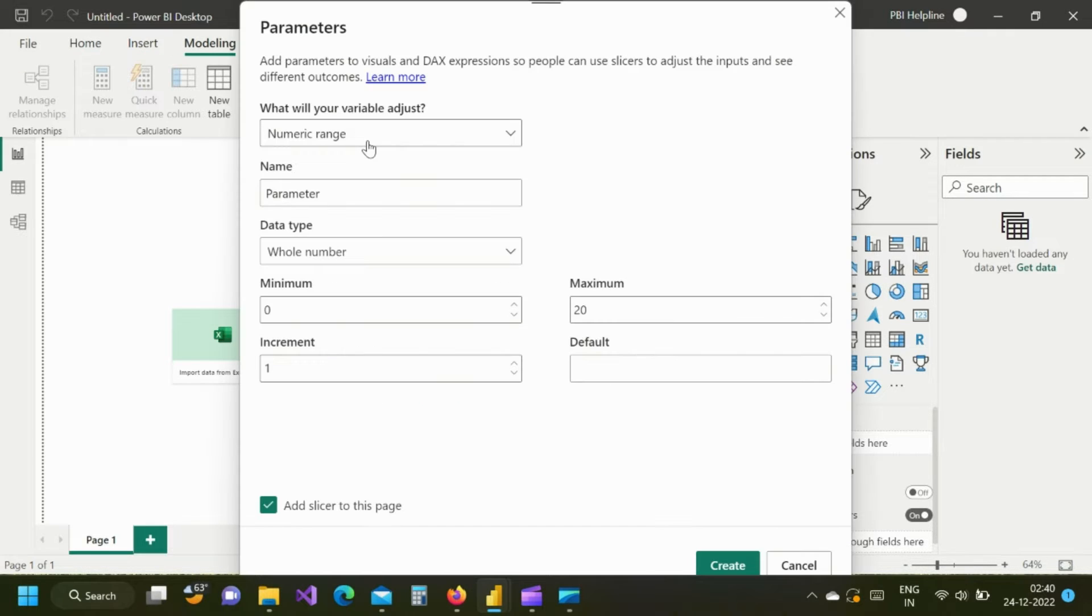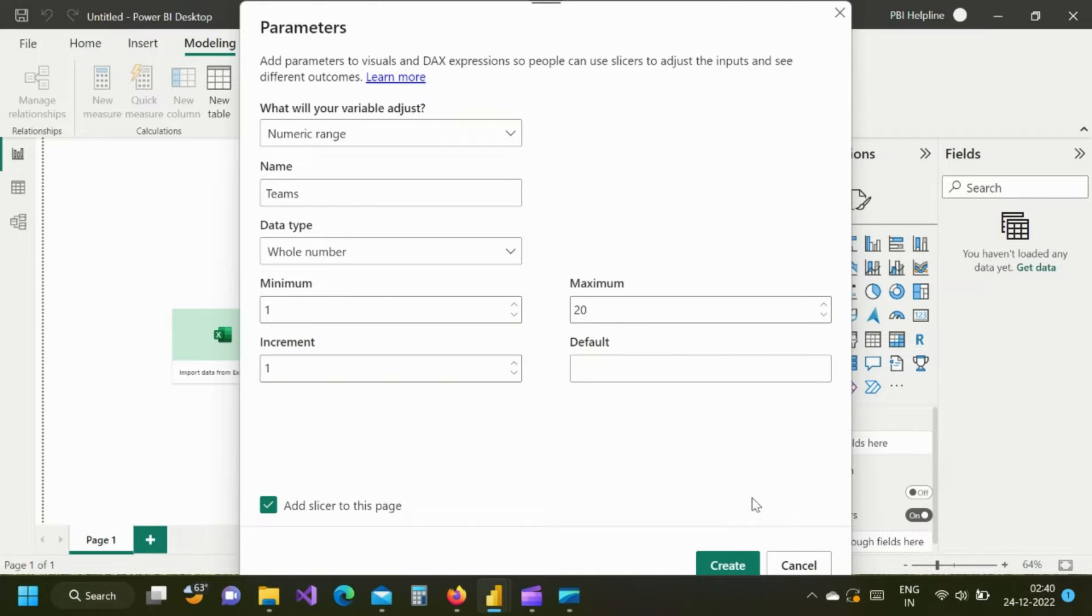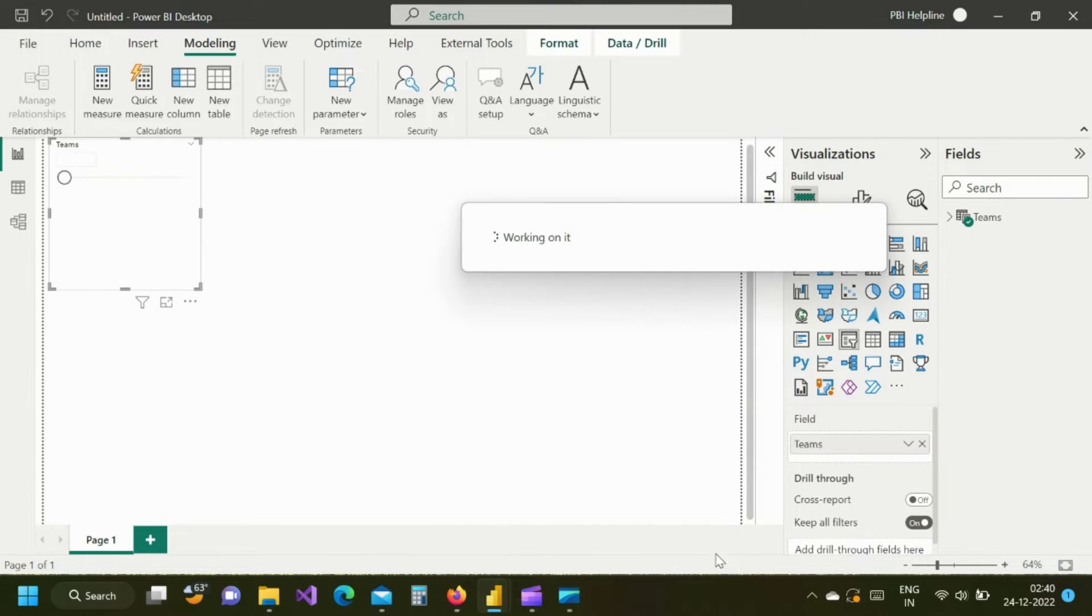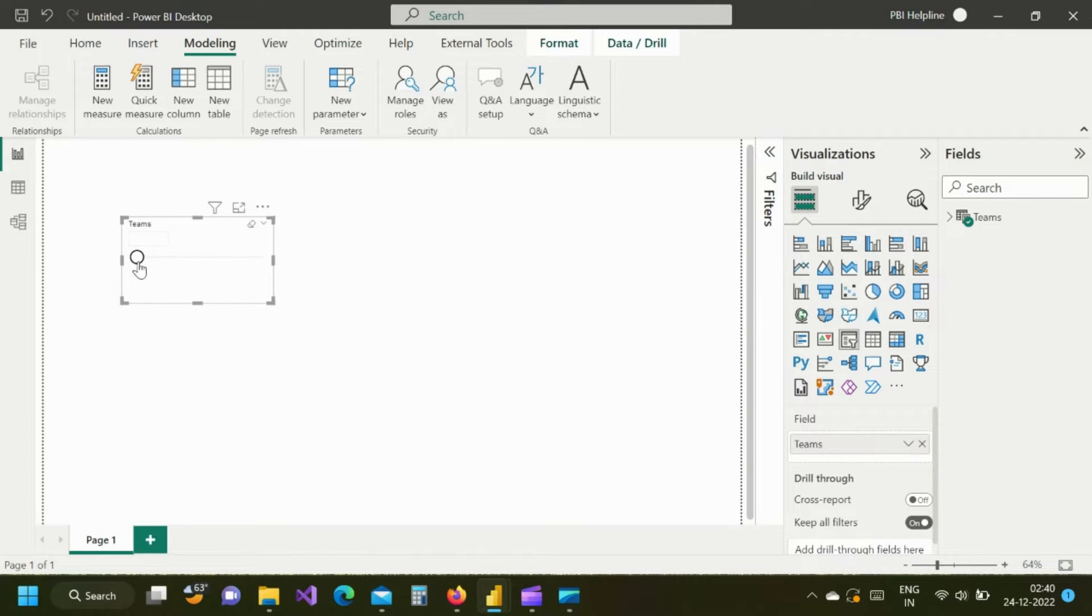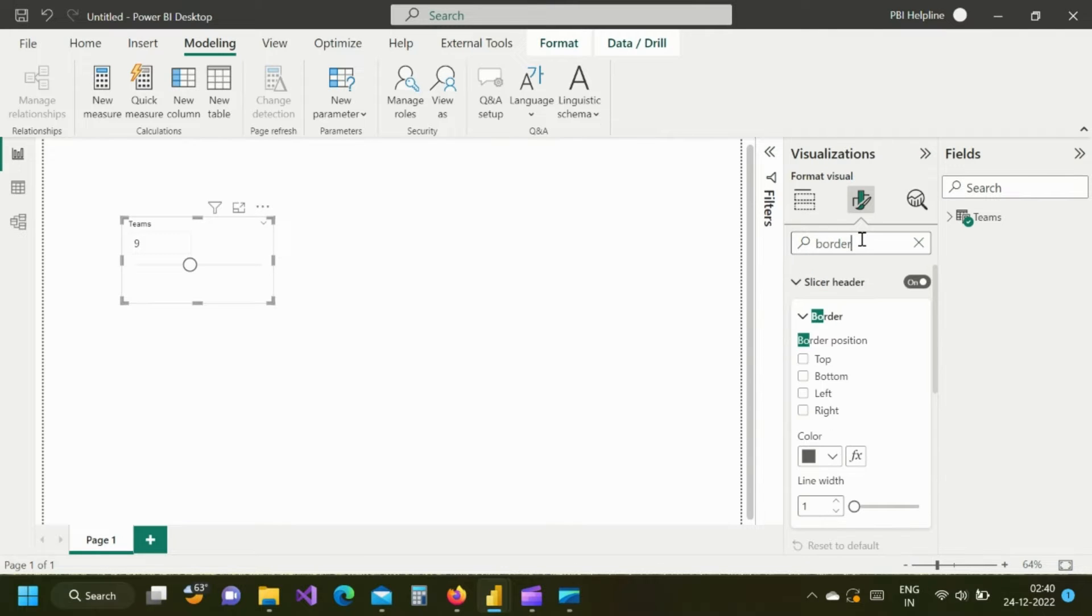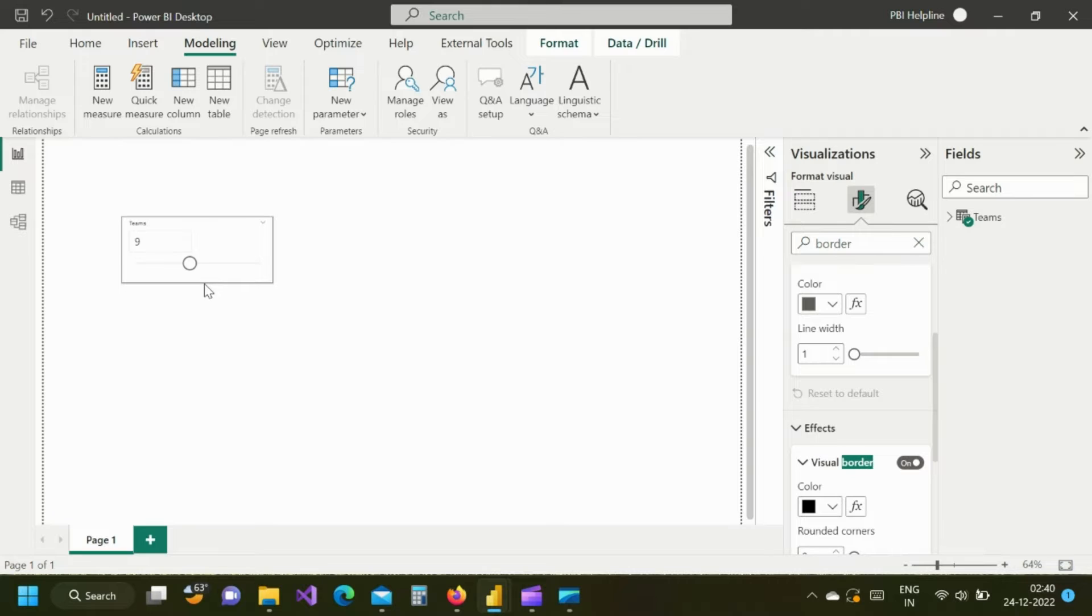First of all, I will create a numeric parameter range to select number of teams from the slicer. I can choose any range starting from 1 to a maximum number. Since create slicer is already checked, it will automatically add a slicer on my report page. Using this, I can select any number of teams. Let me increase a little bit of its size and add visual border to the slicer.